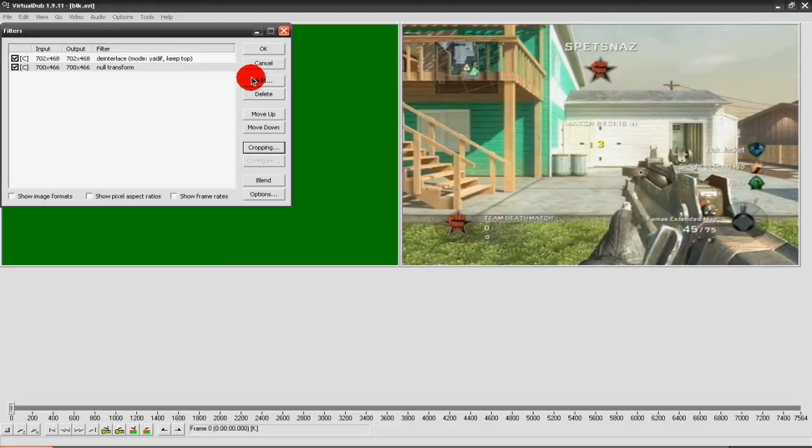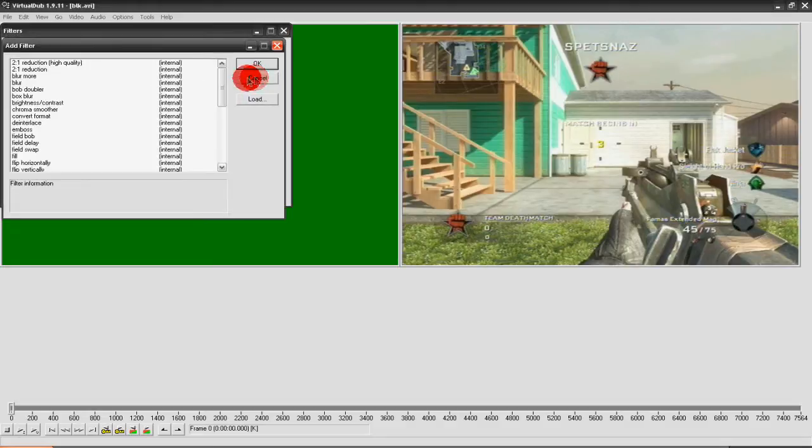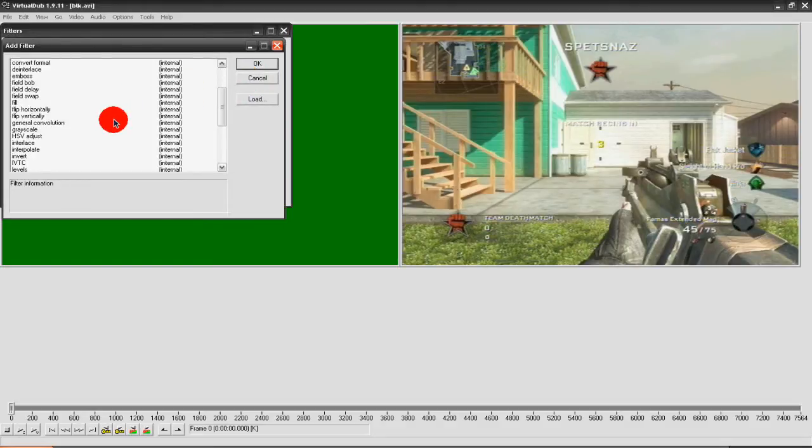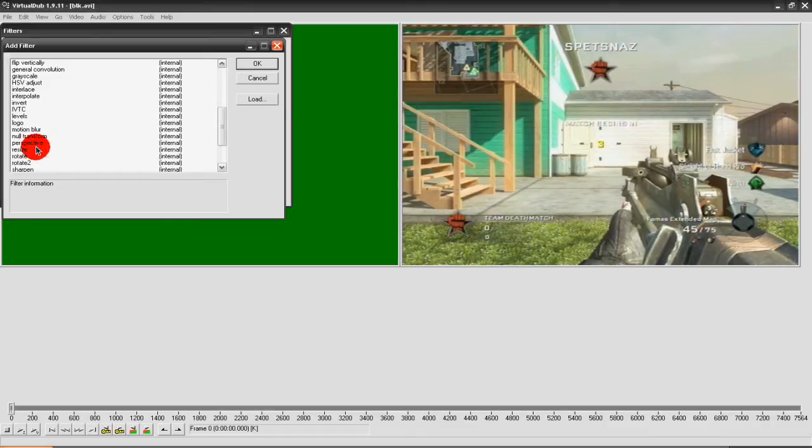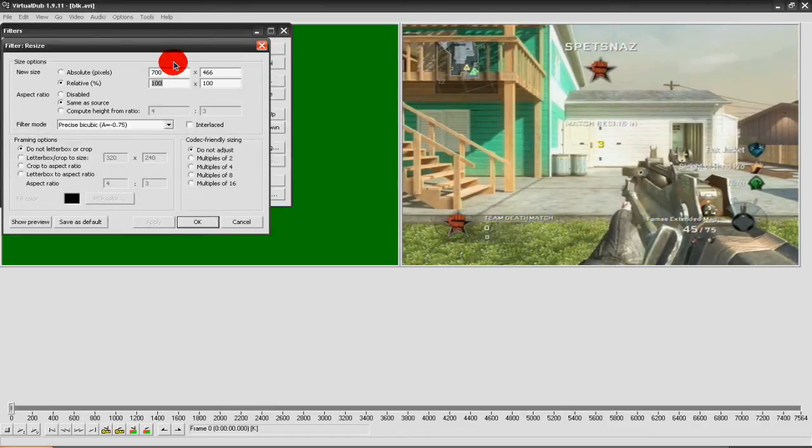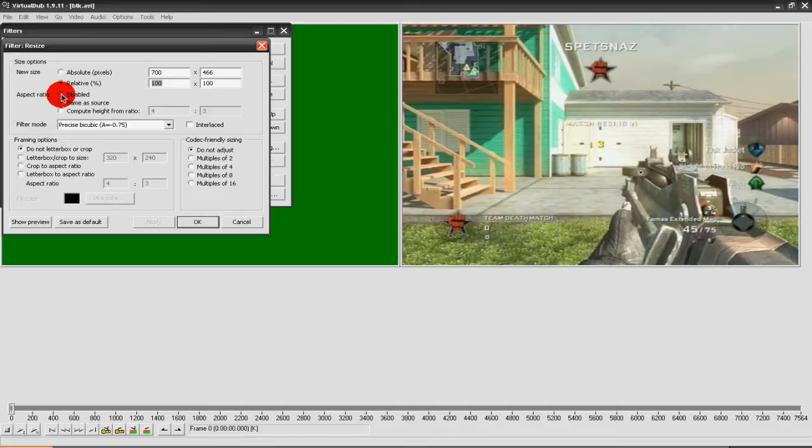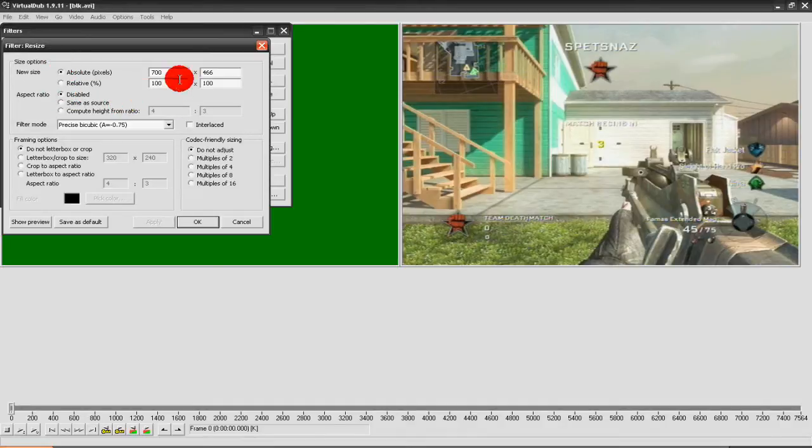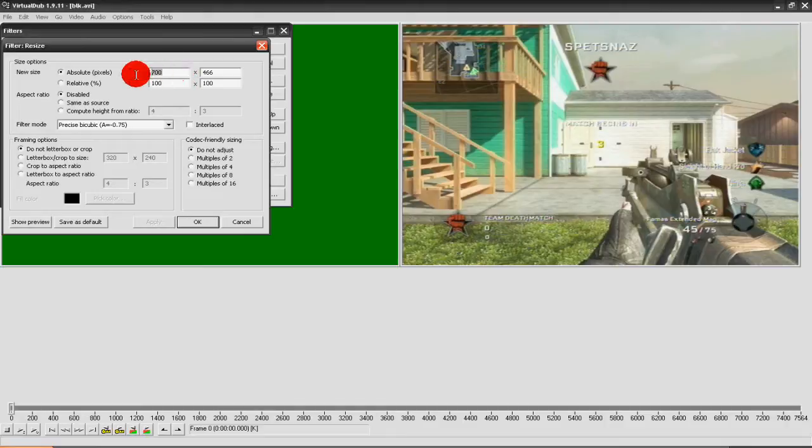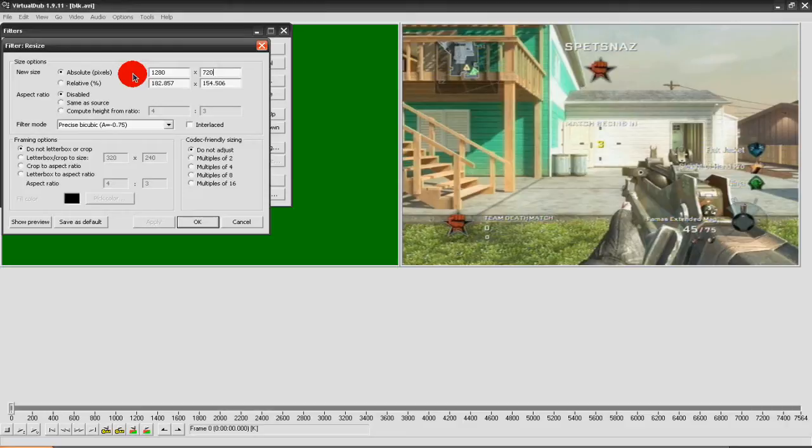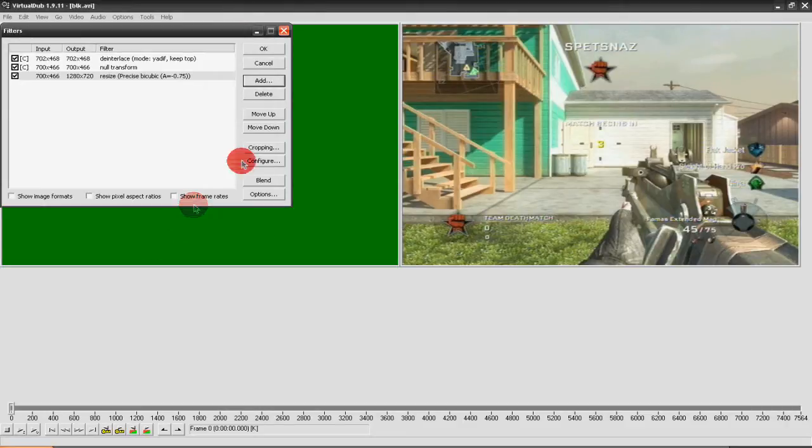OK, then go back to Add, go down to Resize, OK. Now you want to click Disable on Aspect Ratio and Absolute Pixels on New Size. Then you set it to 1280 by 720. Then press OK.